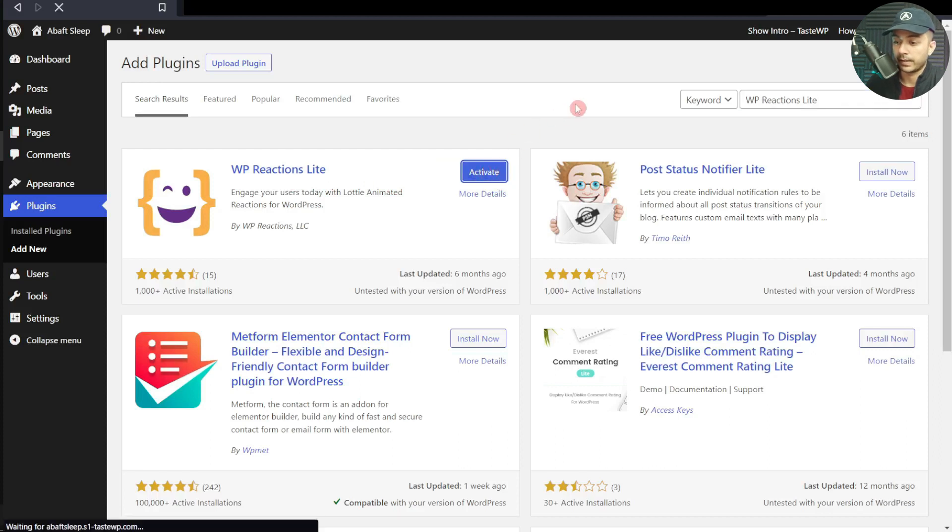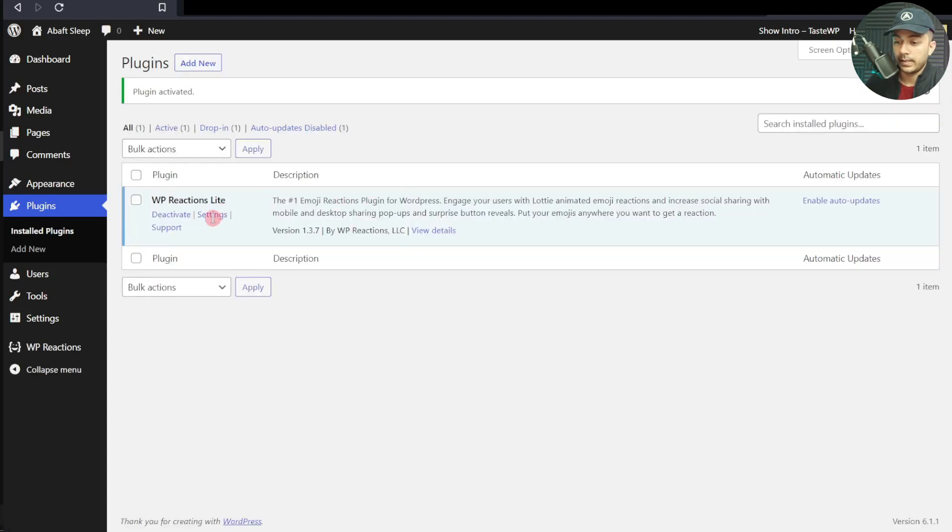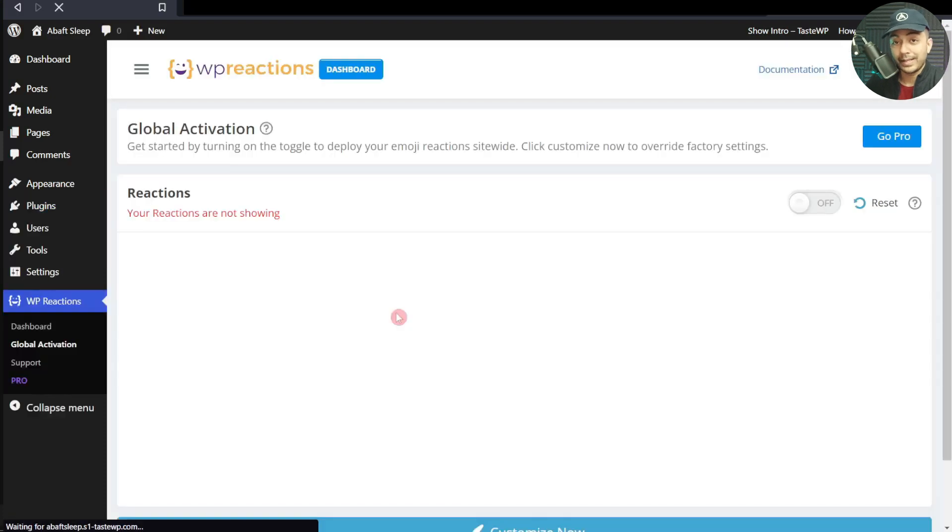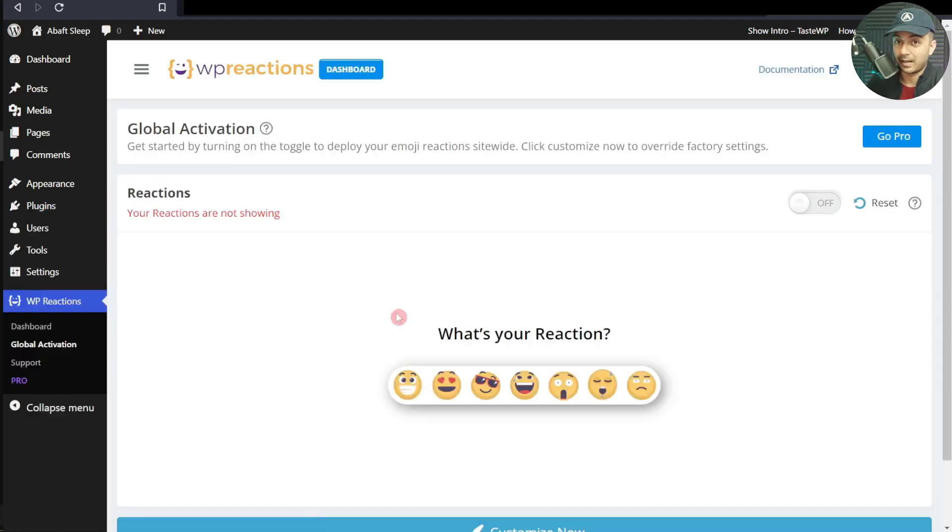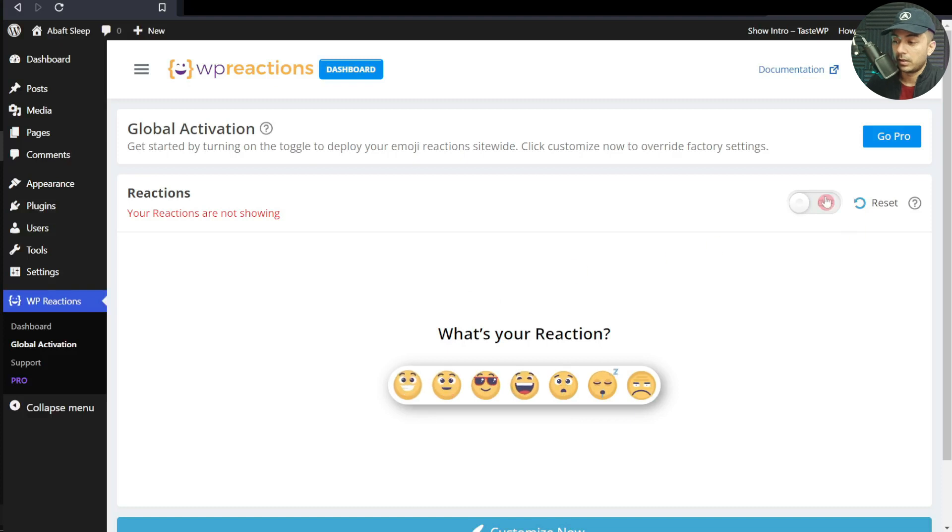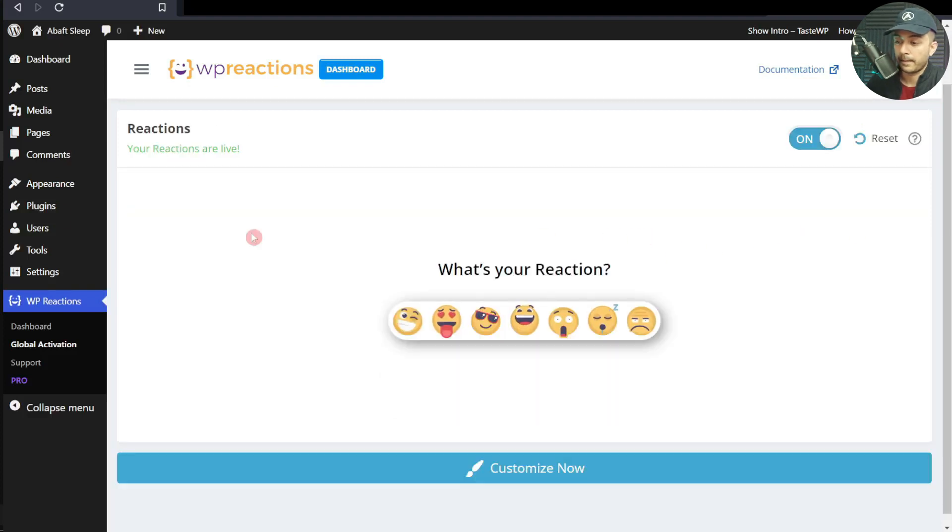Let's go to Settings. Right now by default, the reactions are off, so we need to turn them on. Let's turn them on from here, and it says your reactions are now live.